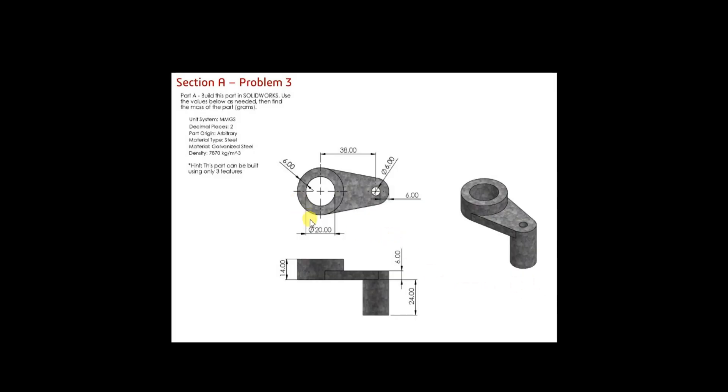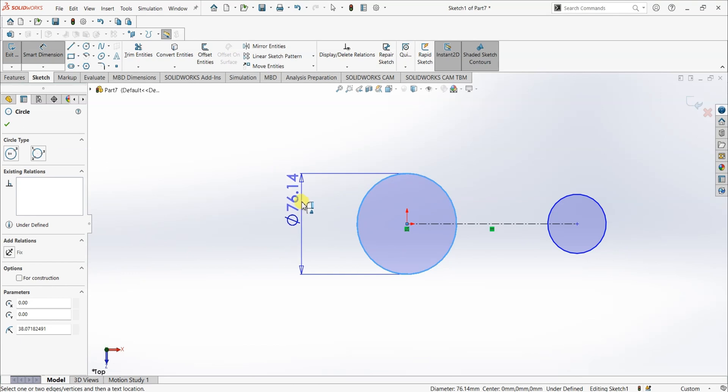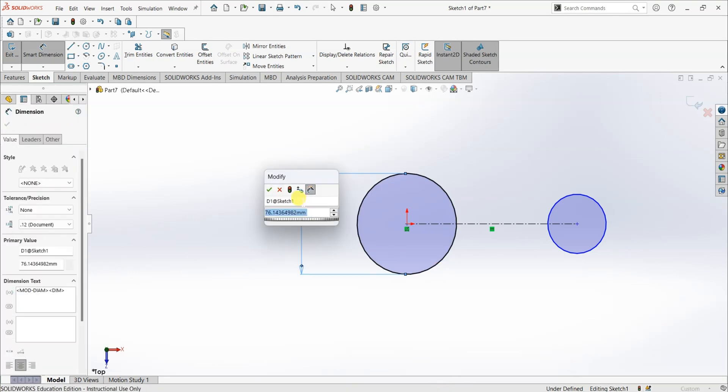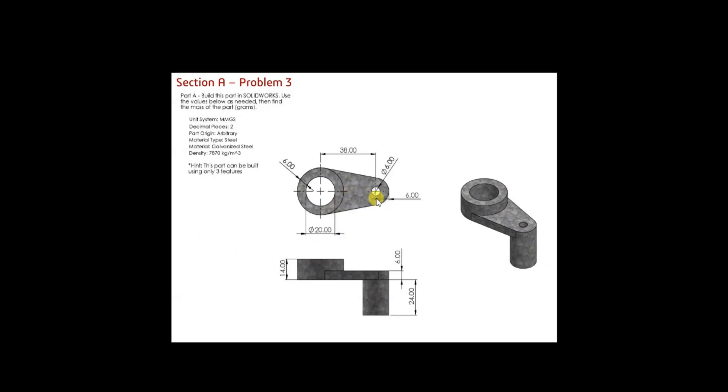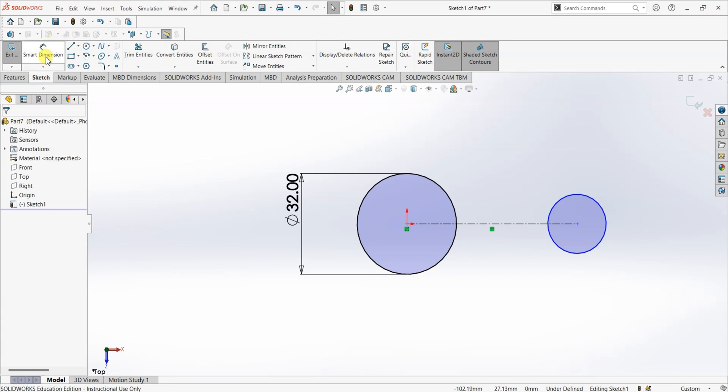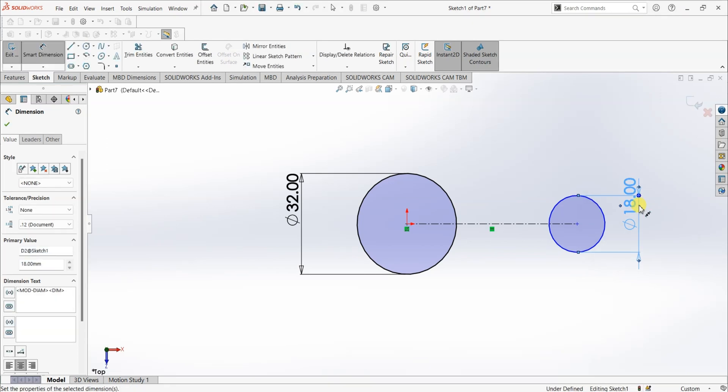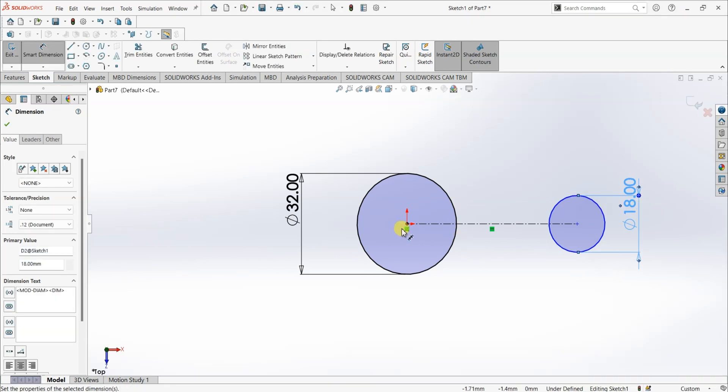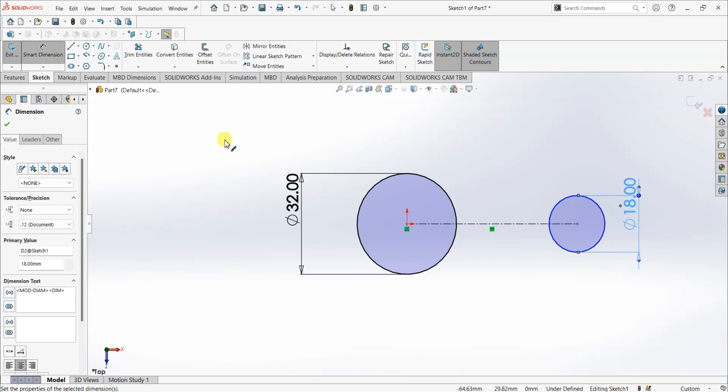Here we have the dimension of this inner circle as 20 which is diameter and the distance between the inner and outer is about 6 mm. So, the diameter of the circle is 32 mm. What I'm gonna do is I'm gonna go to smart dimension and enter this value as 32. And then here we have this distance as 6 mm and the diameter of this inner circle is 6 mm. So, the diameter of this arc or the circle is 18 mm. Smart dimension, this is gonna be 18 and the distance between these two circles is 38 mm. I'm gonna edit this as 38.